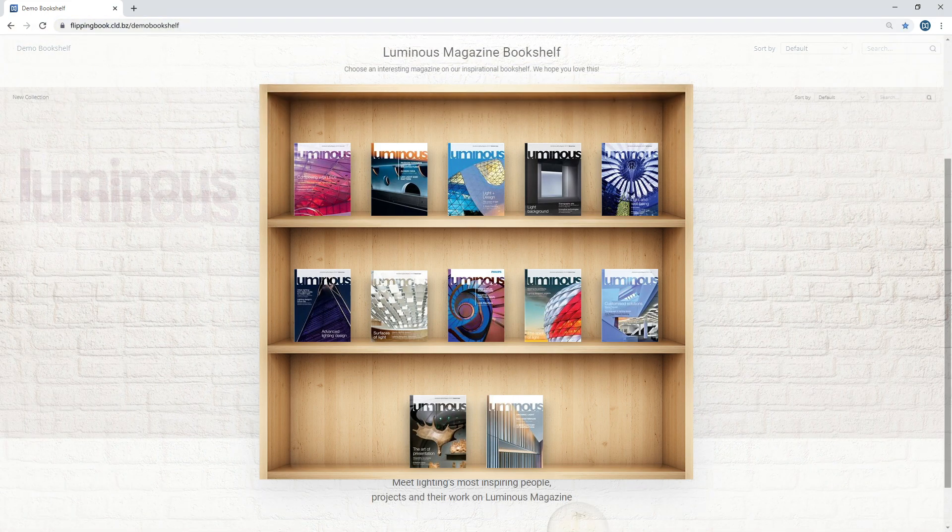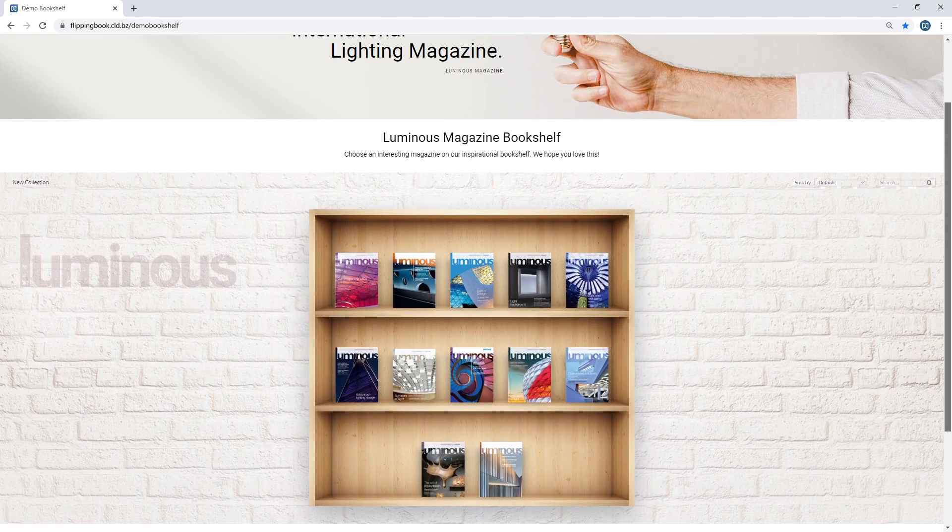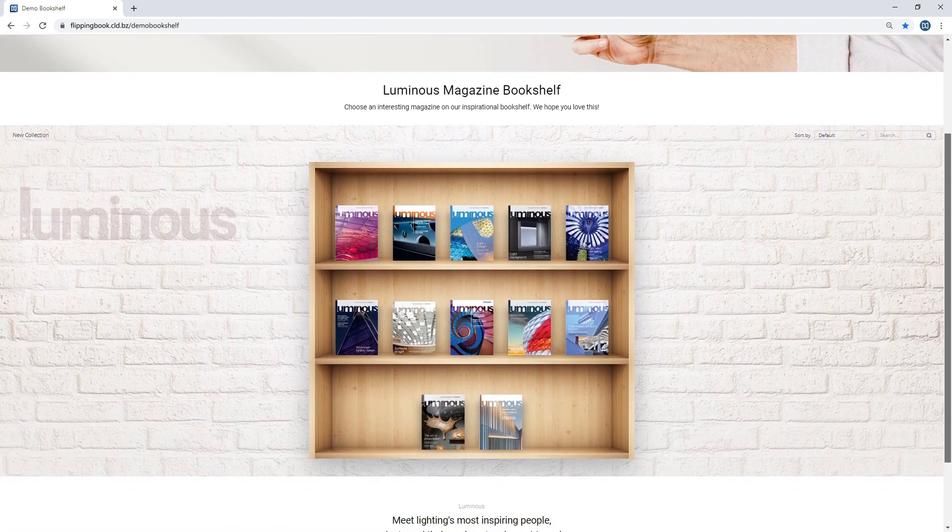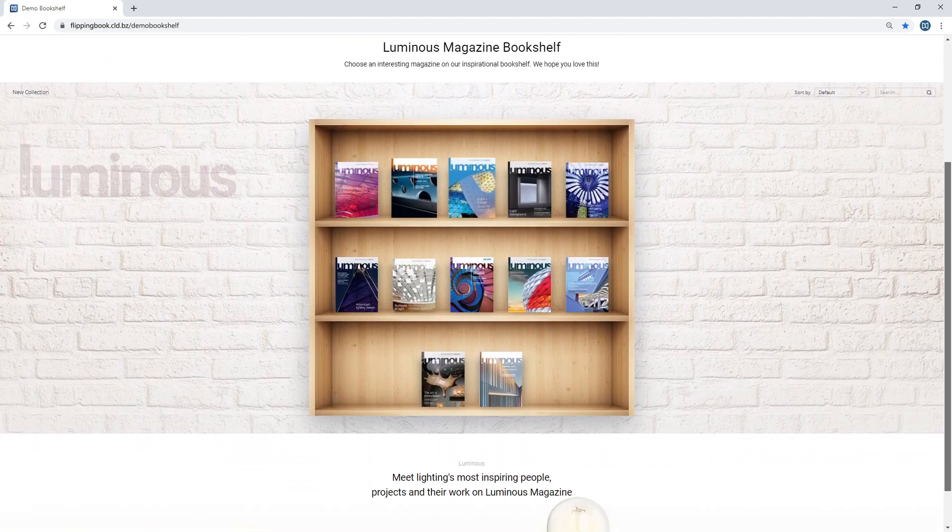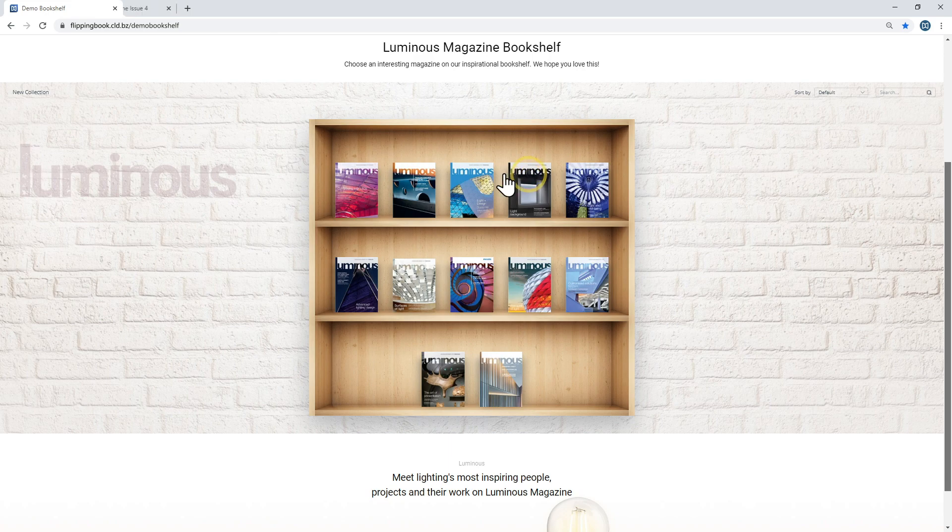Also, you can embed the bookshelf right into your website. See? The publications are neatly stacked on the shelf, within reach, and your readers can open any e-book in a separate tab.